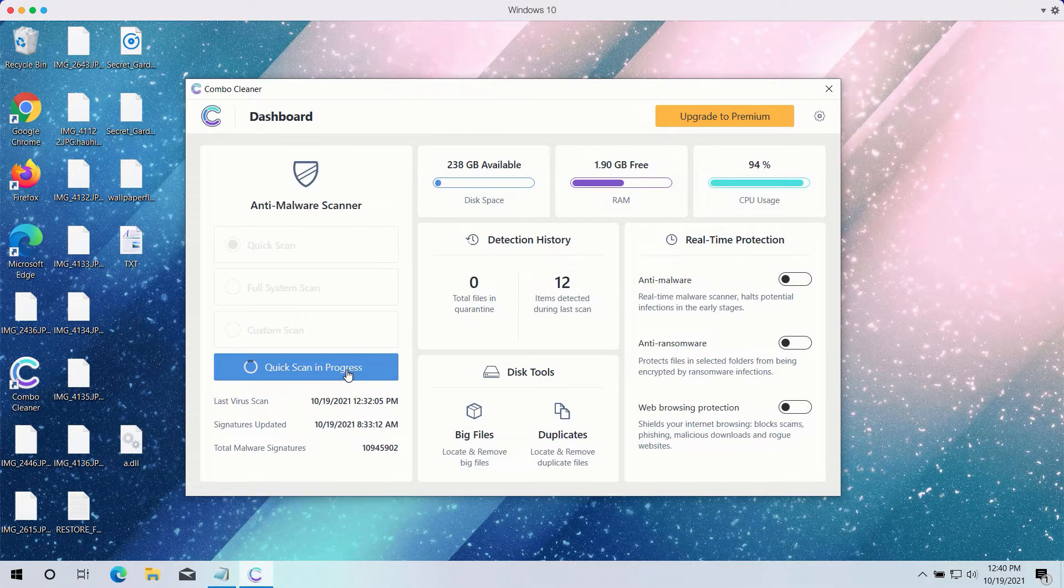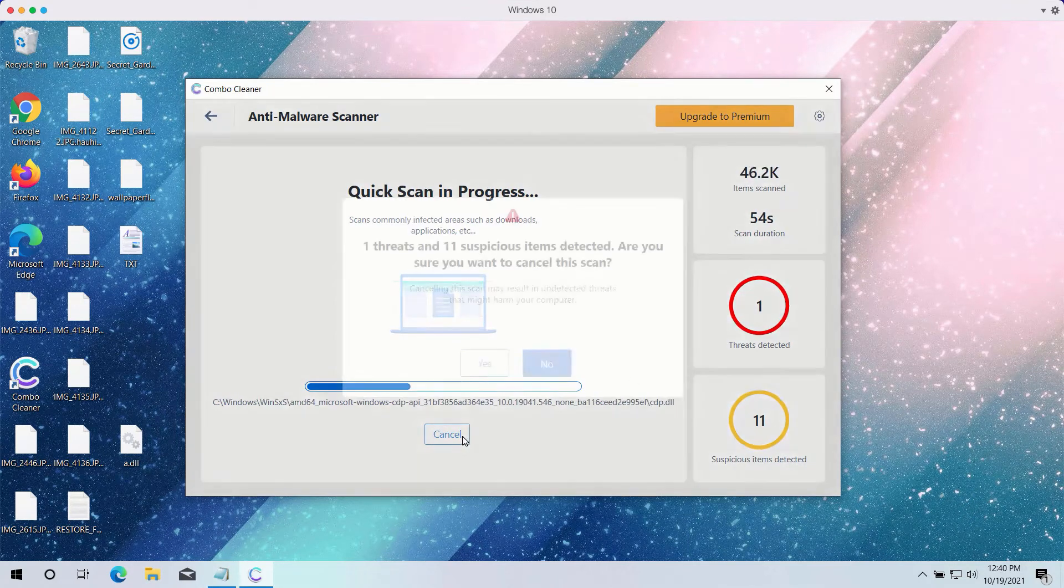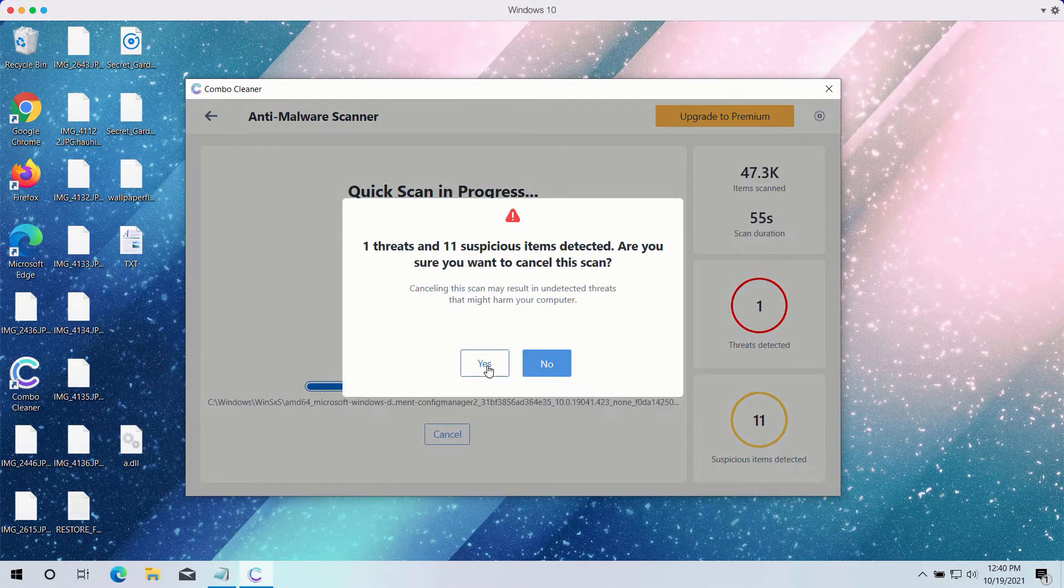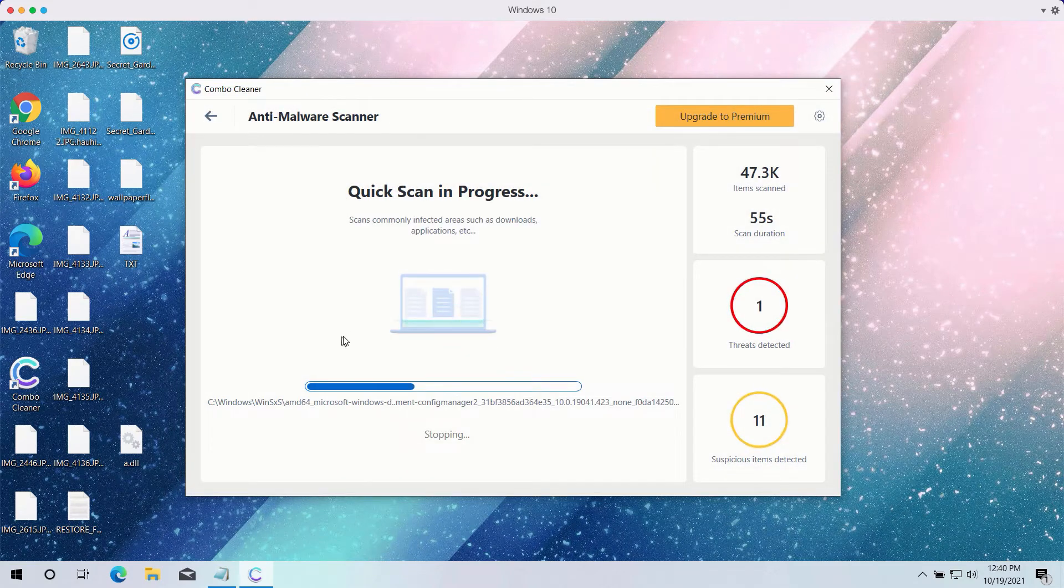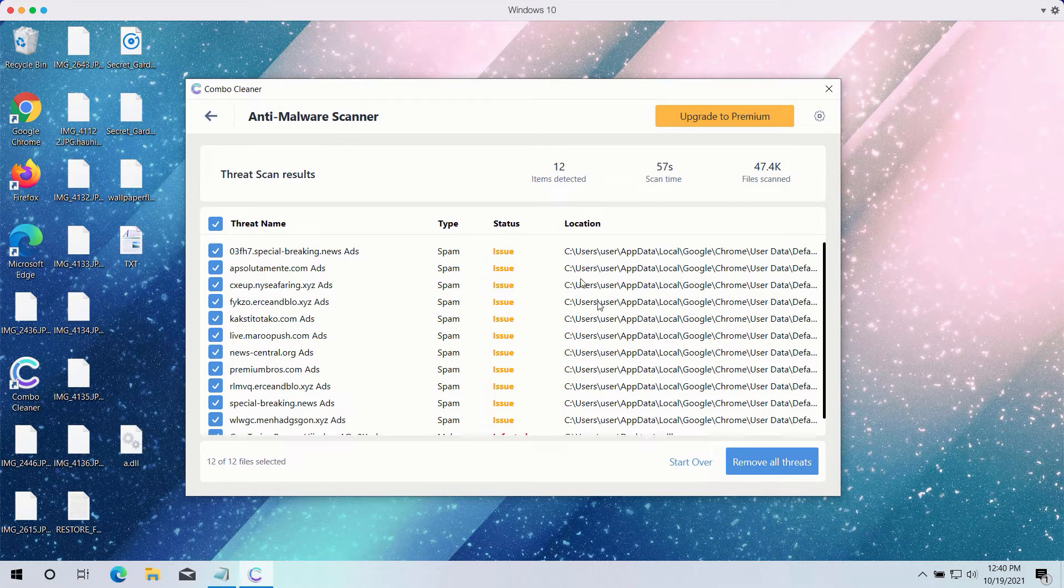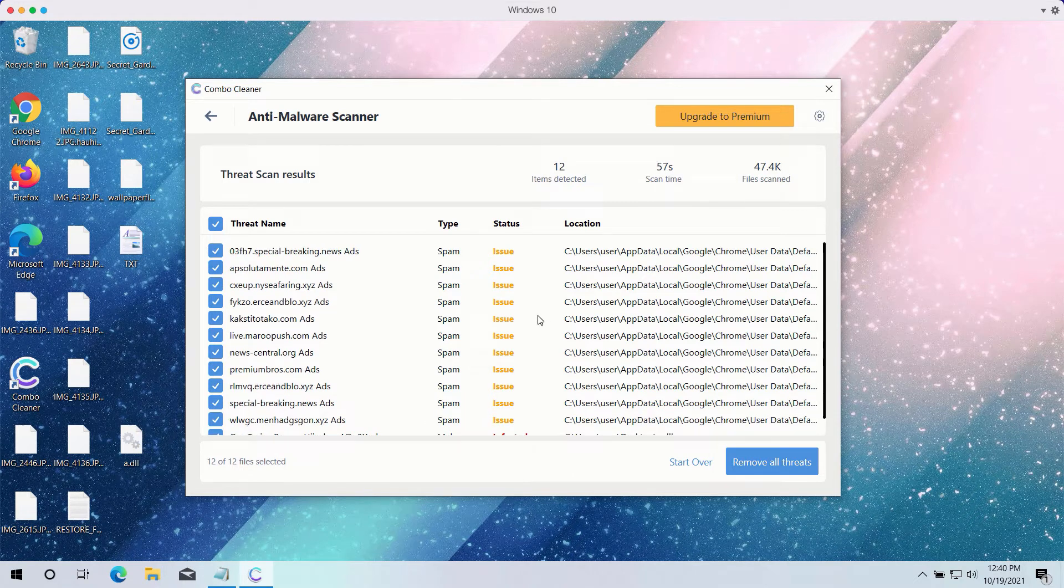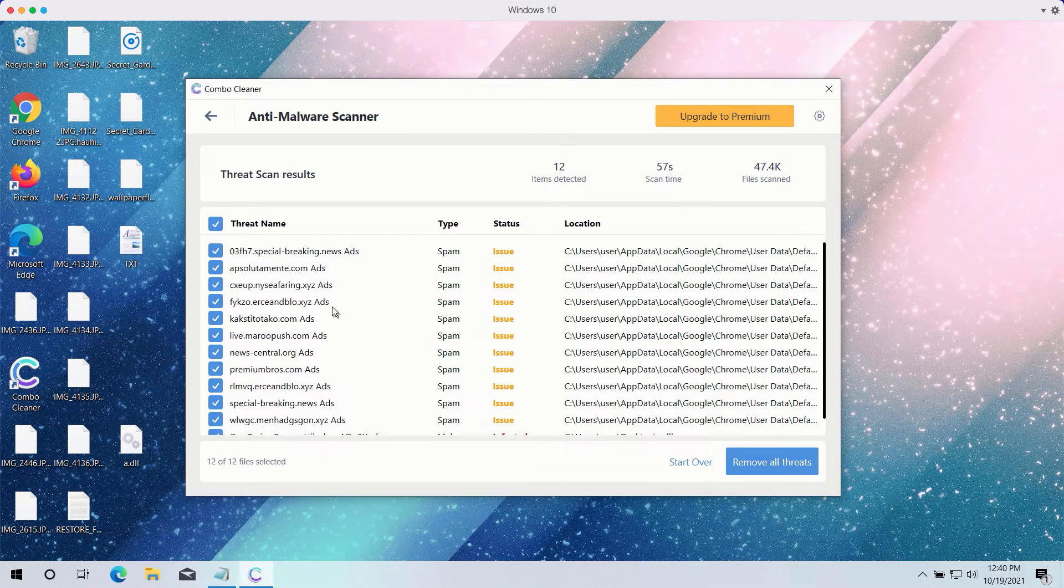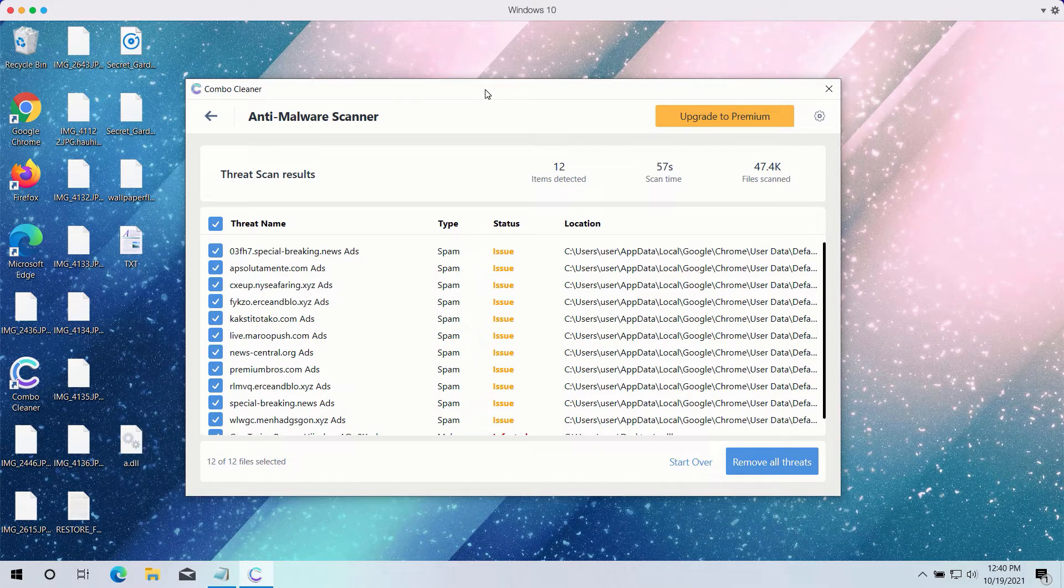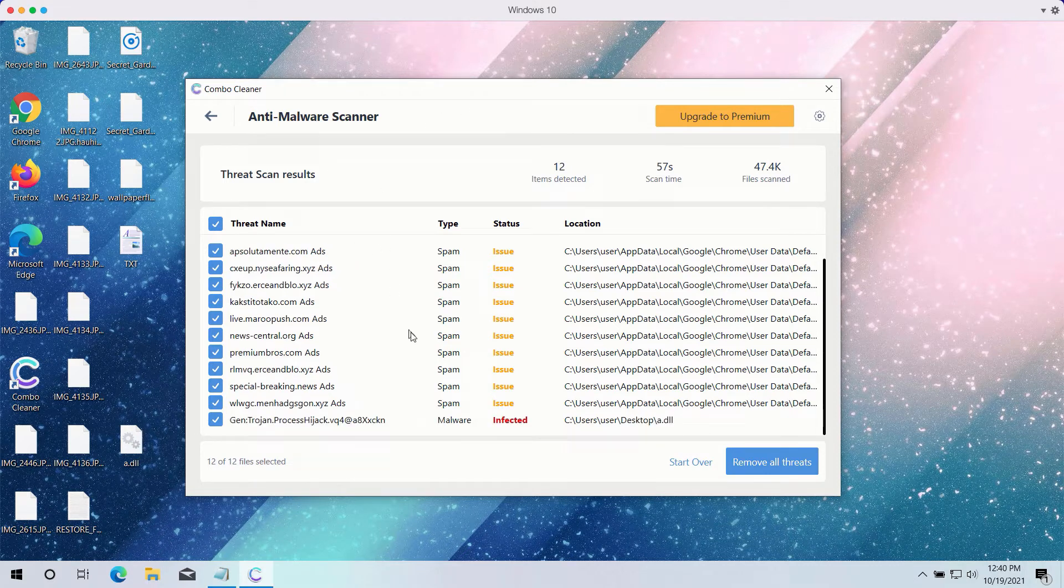After the scanning is completed, the program will give you the detailed summary of all threats on your computer and their exact location. Some of these threats may be related to your available browsers like Google Chrome or Firefox.